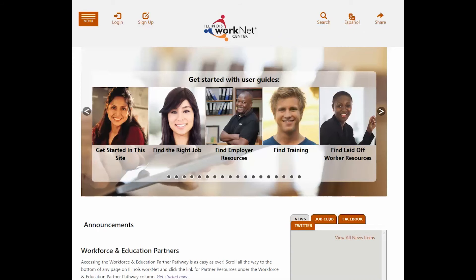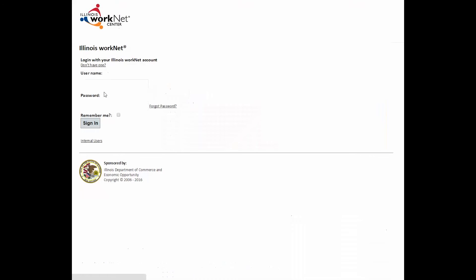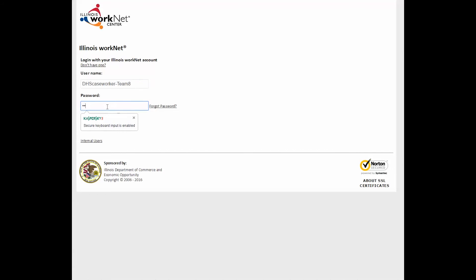Once you have your account, go to login and click the button. Enter your username and your password, then click sign in.